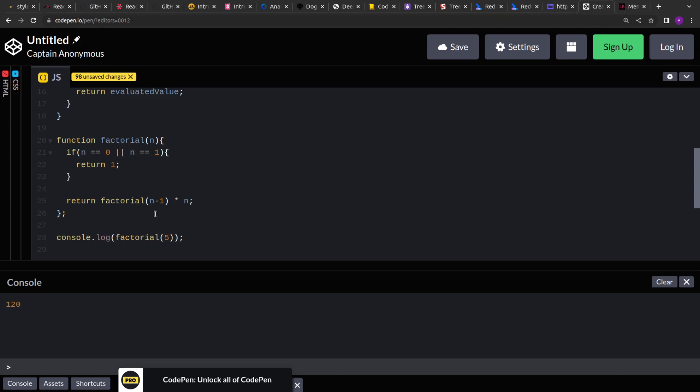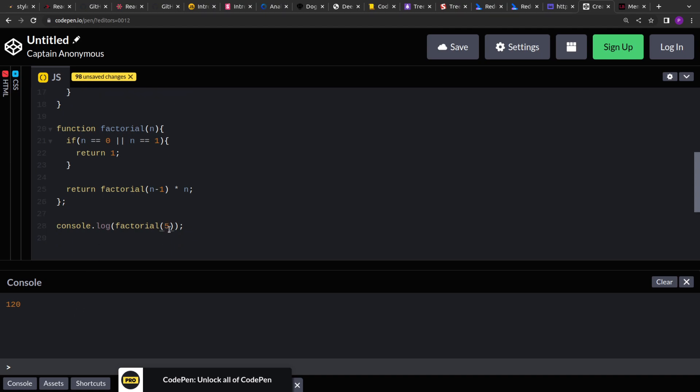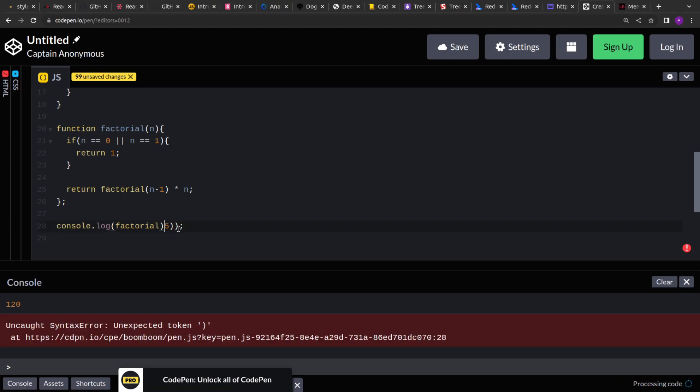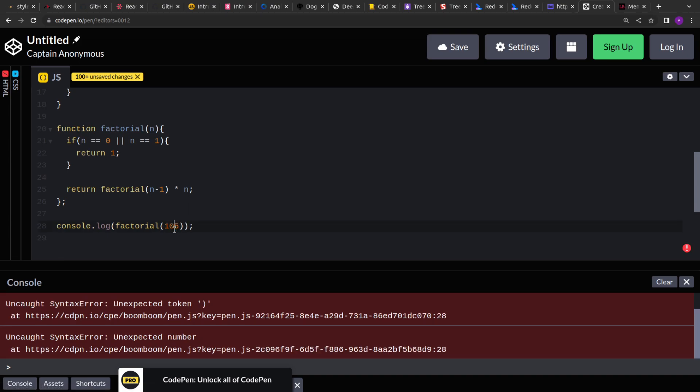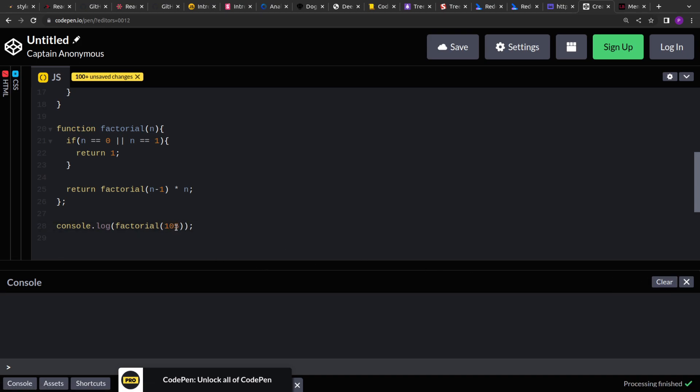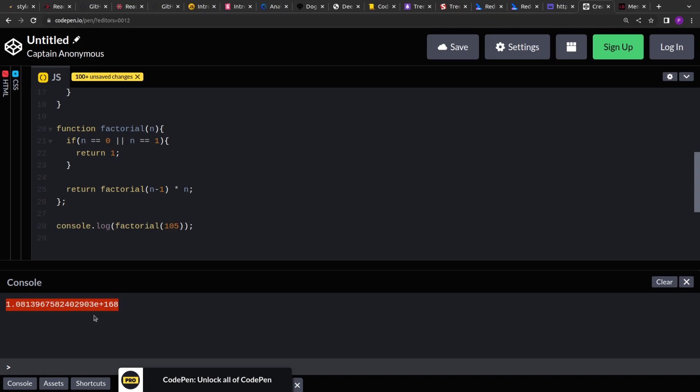Now, the first time computation is very slow. So if we increase the number, right, if we increase the number, let's say we have to compute for 105. So that's a very large number for the factorial to compute. So see the output is also very large. So we are not able to clearly print it.